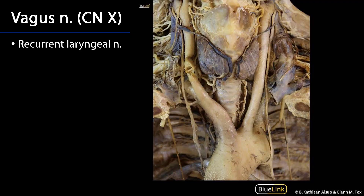At the root of the neck on the right side, the vagus nerve sends a major branch called the recurrent laryngeal nerve. That recurrent laryngeal nerve wraps around the right subclavian artery and heads towards the tracheoesophageal groove, where it ascends along with the inferior laryngeal artery to supply the larynx. It provides motor innervation to all intrinsic laryngeal muscles except the cricothyroid muscle, somatic sensory information from the laryngeal mucosa inferior to the vocal folds, and preganglionic parasympathetic fibers to that same region.